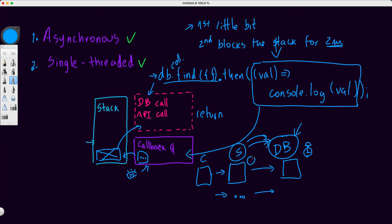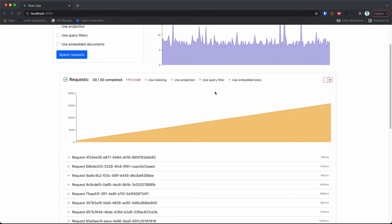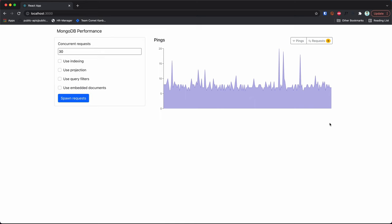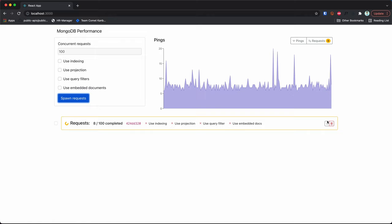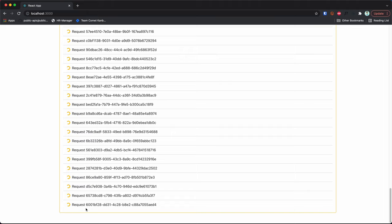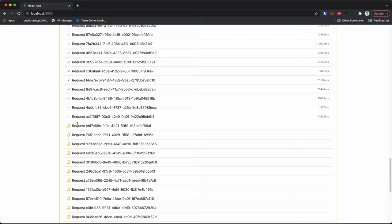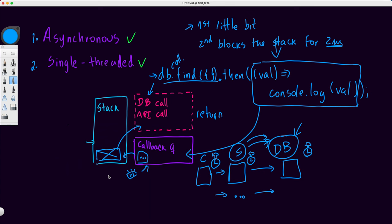The server frees itself up — it receives the first request, sends the call to the database, and can start processing the second request. But if the database is still processing the first request, the second one has to wait. So the bottleneck is at the database. As a consequence things hang on the server too, and the client is just waiting. If I trigger 100 concurrent requests instead of 30, you can see the last one just hanging, while scrolling up shows requests resolving in a very linear fashion. Hope that's clear — thanks and see you in the next video!